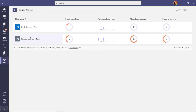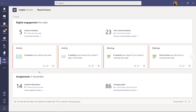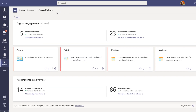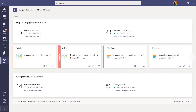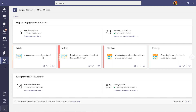I'm going to click into Physical Science to drill in. What you see now is the dashboard for the class. Digital engagement this week shows five inactive students — one fewer than last week. There are 23 new communications in the whole communication activity dashboard. These new cards light up when I hover. Activity shows six students were inactive, and the Meetings card shows who was absent or present in class team meetings.